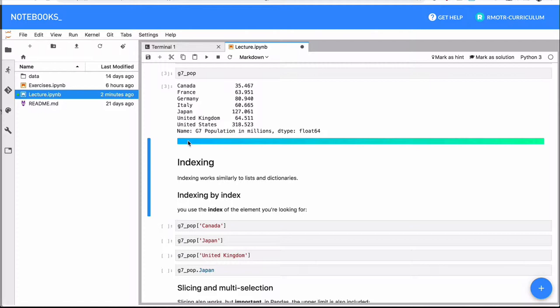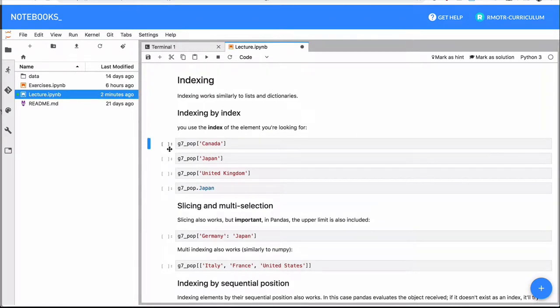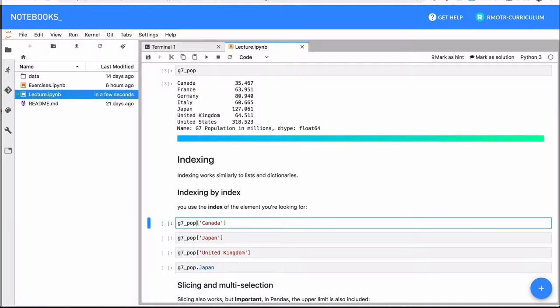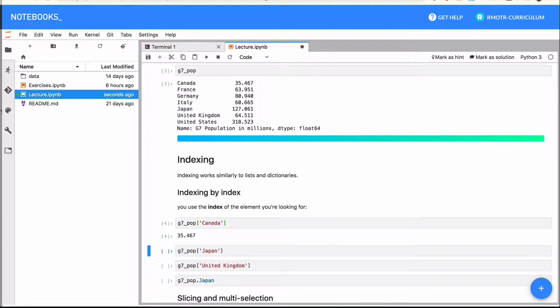So in this case, you know what you want to select — for example, I want to know the population of Canada. The selection is very intuitive; it's pretty much the same thing as accessing an individual object in a Python dictionary. We have the Series, and we just do g7_pop — the name of the variable — and I call this the pseudo-operator 'at', so I say g7_pop at Canada. That returns the population of that given country.